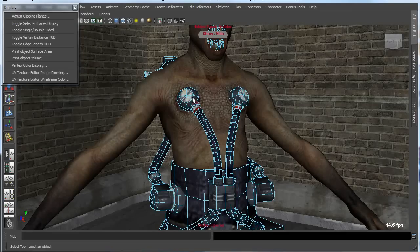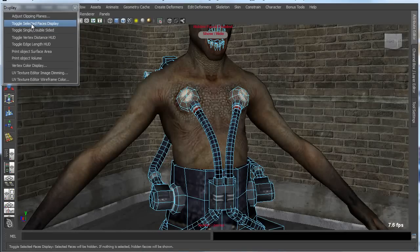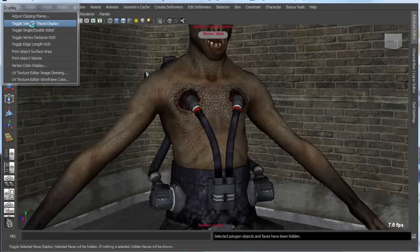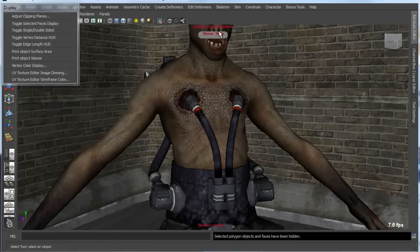So instead of hiding this entire object, I might just want to go in and select those specific faces and toggle them off. And I can use this button here as well.